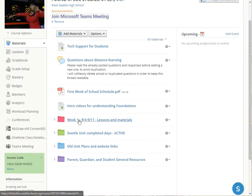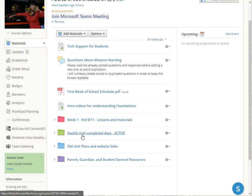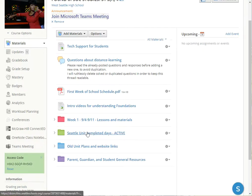Then we'll have whatever the active week is — that should be a red folder, so you can tell what we're doing right now. Then there'll be another folder which will be green, which will be the major unit we're in, and that'll say 'active' if we're in that unit. For instance, week one will eventually be dropped into this unit and there'll be a new week two.